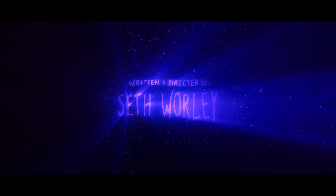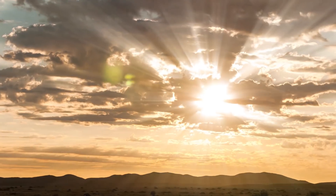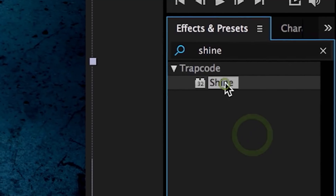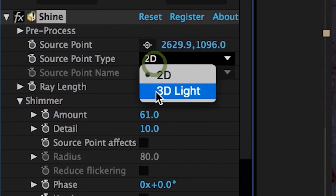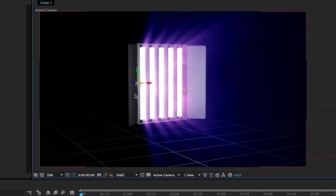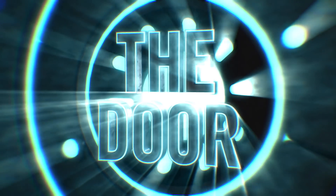Generate light from text or replicate natural lighting effects. Link Shine to a 3D light for camera-aware 3D volumetric effects.